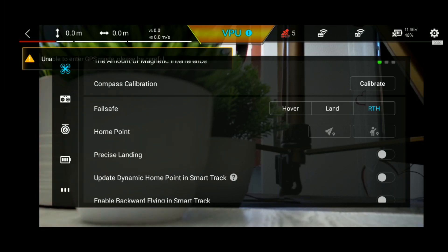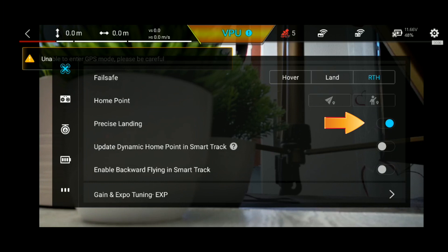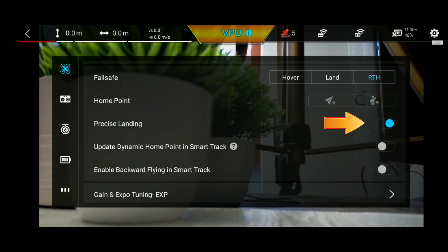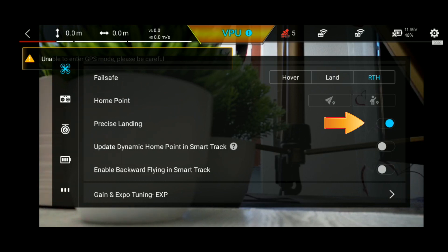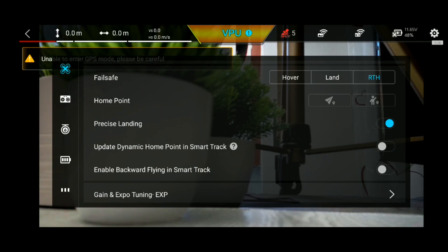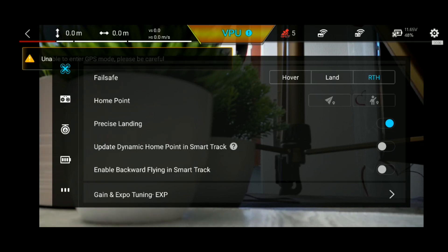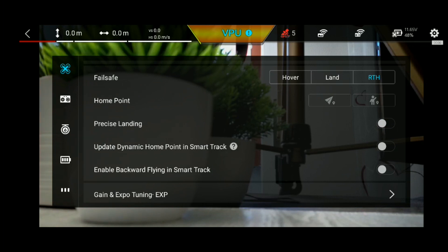This is the method to update the home point. You can use the precision CS landing. If you use a landing pad, you can automatically land on it. You can also update the dynamic home point in smart track mode. This option is for the home point crash-safe intelligent flight smart feature.